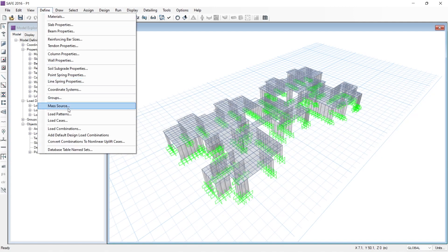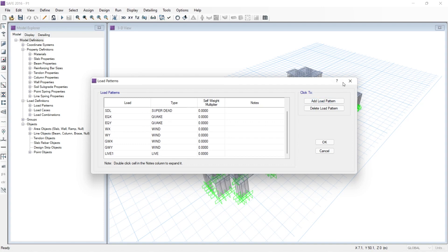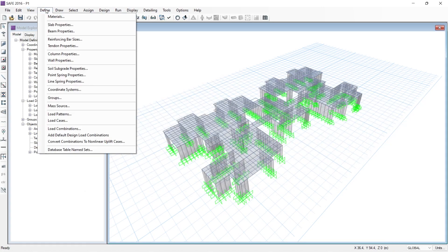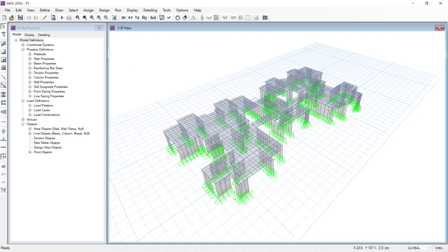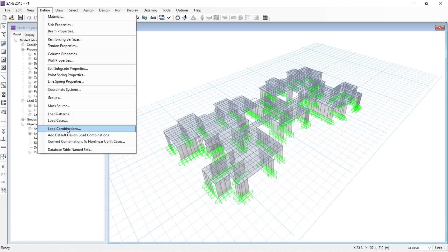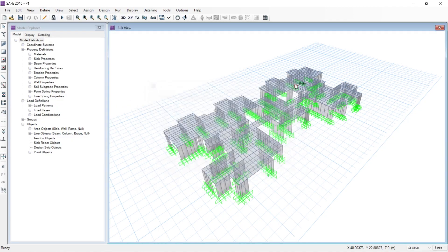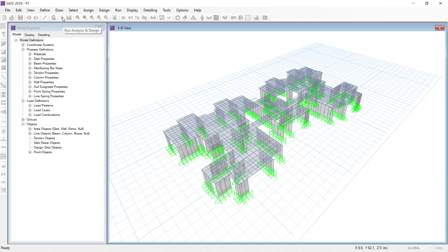You can see the load cases, the load combinations are already created, and these loads are already assigned in this floor. What I will do is run the analysis first — here you can see 'Run Analysis and Design'.